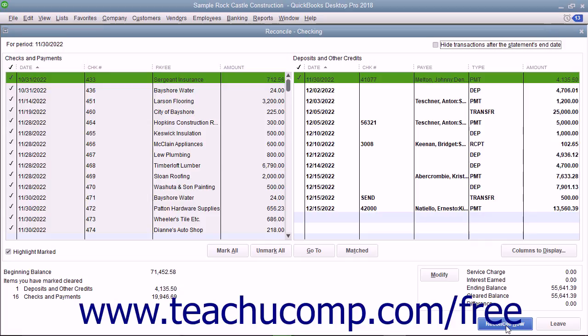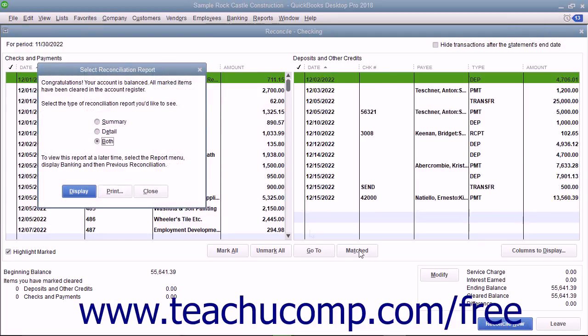When you are done in the Reconcile window and the Difference displayed is zero, click the Reconcile Now button to finish the reconciliation. At this point, a dialog box appears which lets you print a reconciliation report if you would like one.